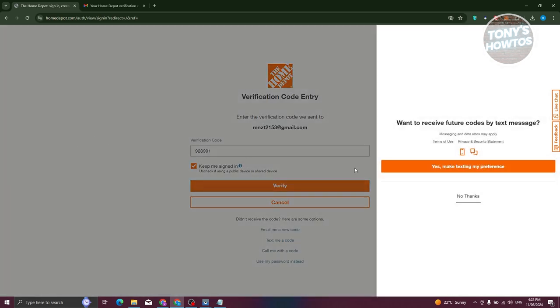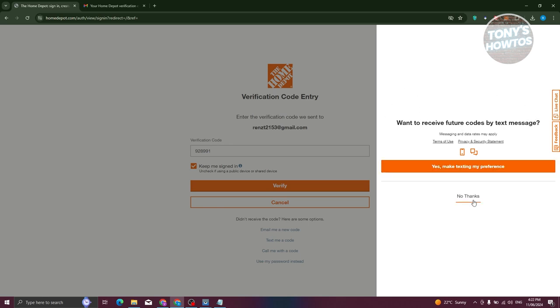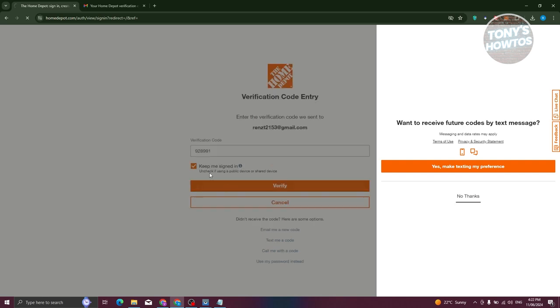Now, from here, what we need to do is choose whether you want to receive future codes by text message. You can either answer yes or no text. For now, I'm going to answer no thanks. Now, from here, it should show you Home Depot.